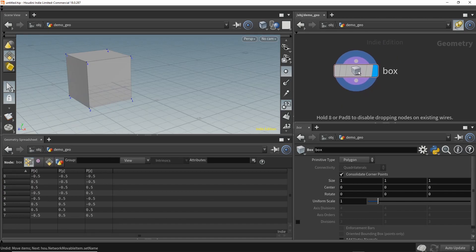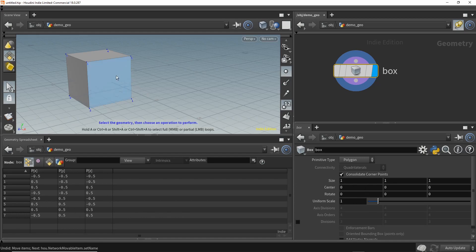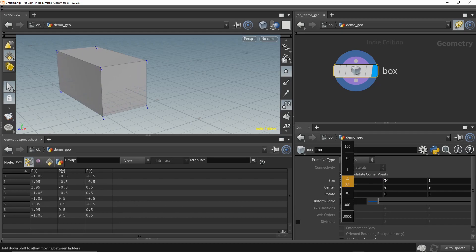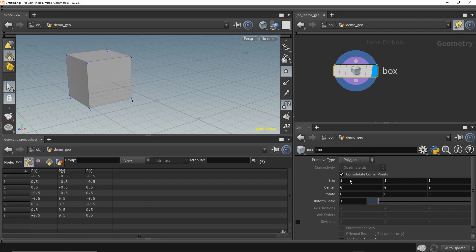Next, let's select the box, resize it, and watch what happens to the geometry spreadsheet. Let's stretch it in the X direction — as we do, only the X coordinates should change; the Y and Z coordinates shouldn't. And indeed that is the case. The spreadsheet updates very quickly. Let's take a moment and revisit these four tabs.